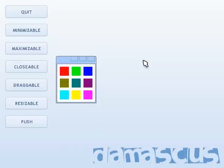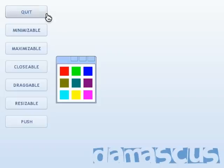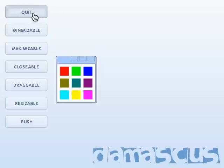All right, on to the cursor modes. Basically, the way this works is the engine keeps track of which GUI control the mouse is currently positioned over, and then when it goes to draw the cursor, it asks that control which cursor mode should be used. So you'll see as I move the cursor over the button, it will change from the arrow to the pointer. And you'll notice the button becomes highlighted as well, and then I can click to depress it.